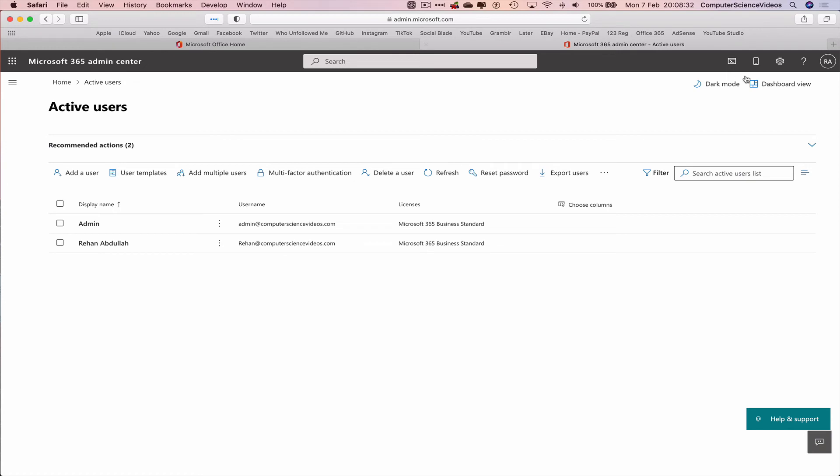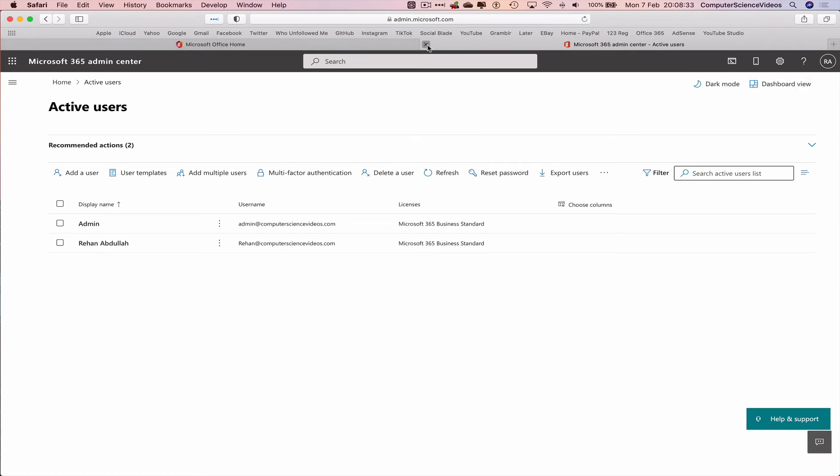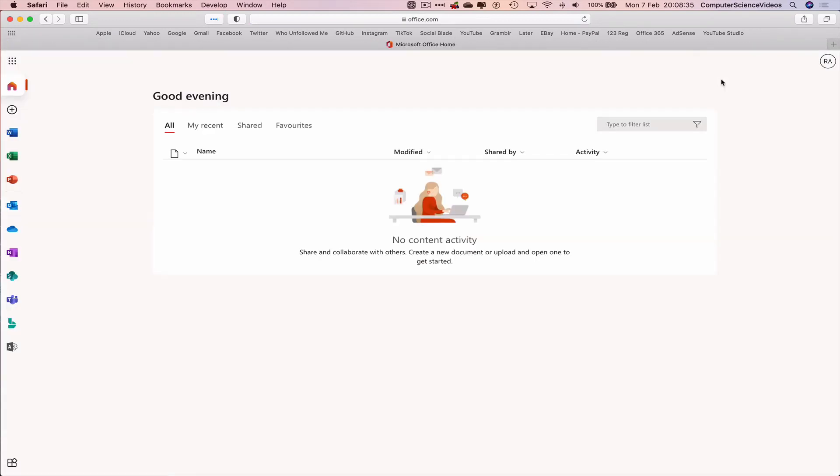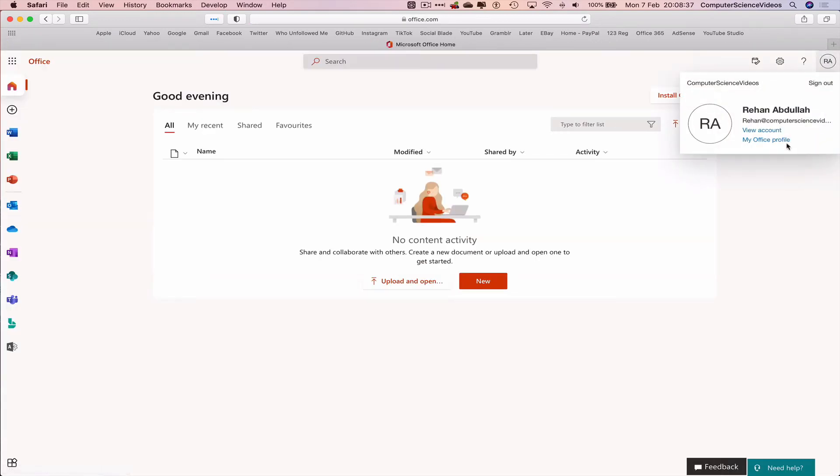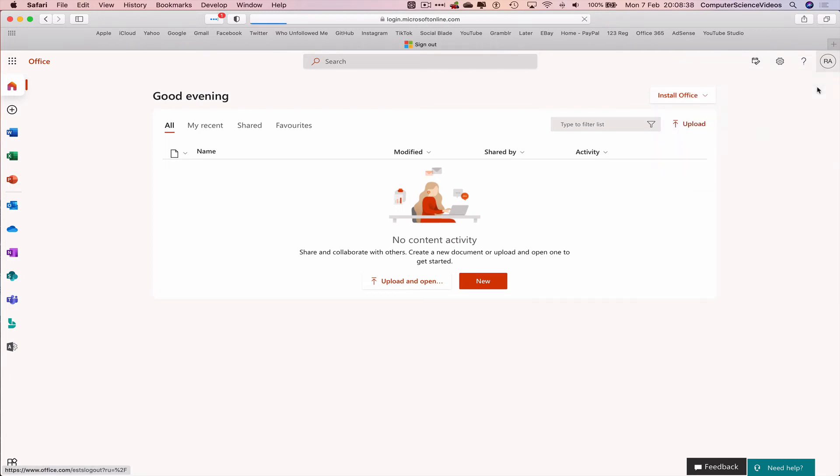Let's now sign out of the account. It's already done that for us, or has it? No, it has not. Sign out.